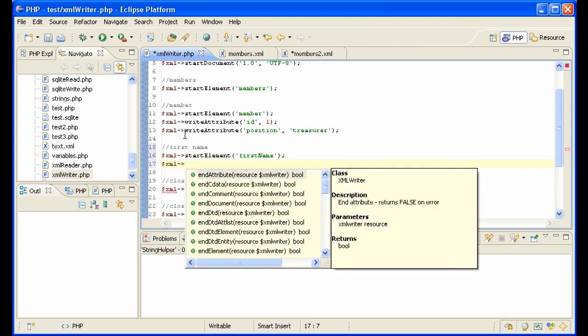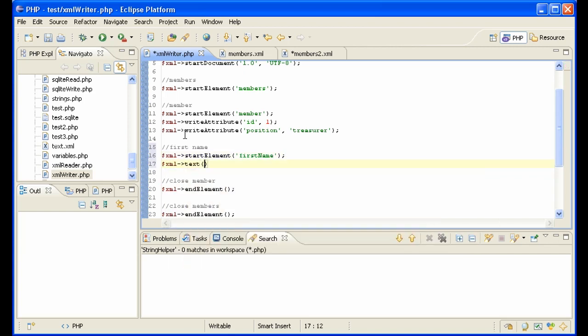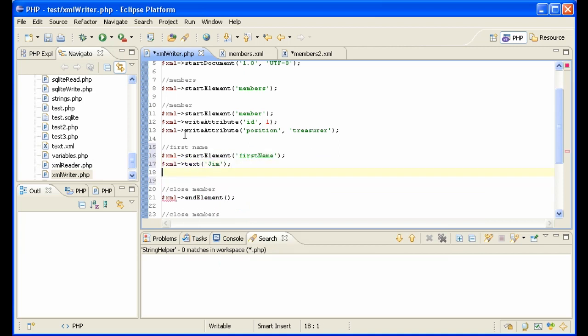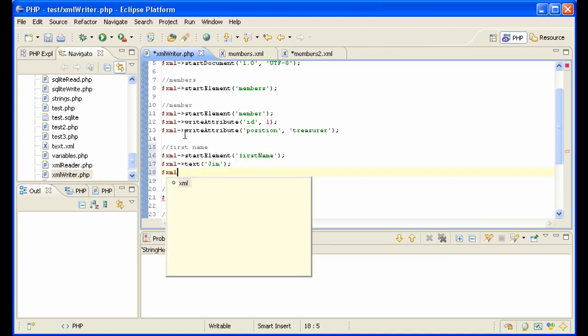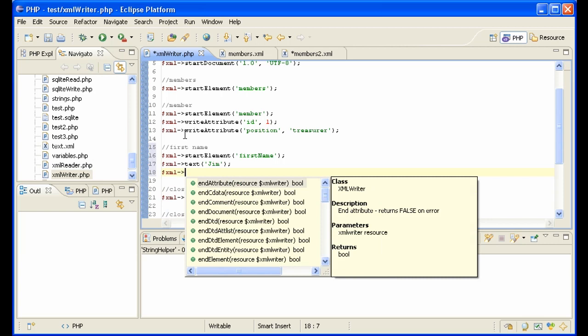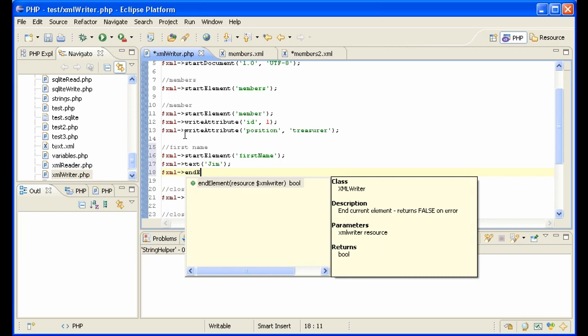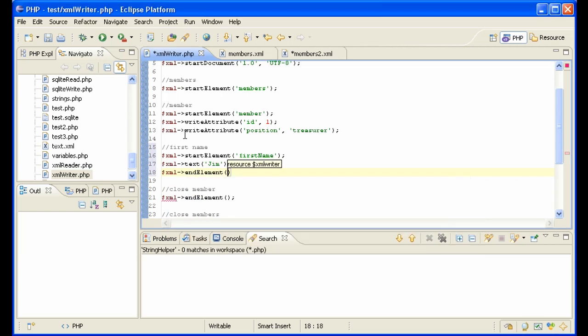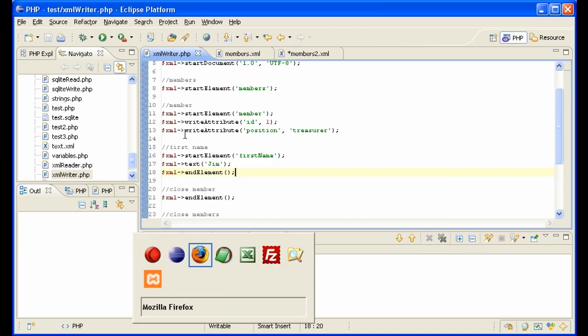XML, now we need to put the text inside. So let's call it text. Jim. And end element. See how we're doing. Create.